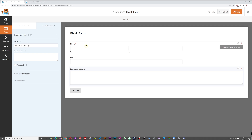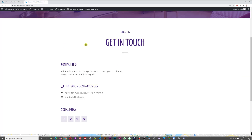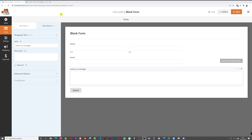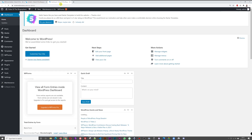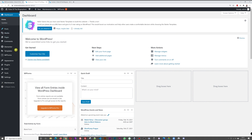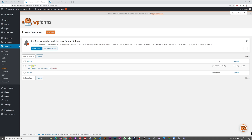Our form is now created — a contact page form with name, email, and message. That's plenty sufficient. Now let's insert it onto our contact page. Open a new tab, go to WP Forms, then All Forms. You can see the form we just created and there's a shortcode right there — highlight it and copy it.